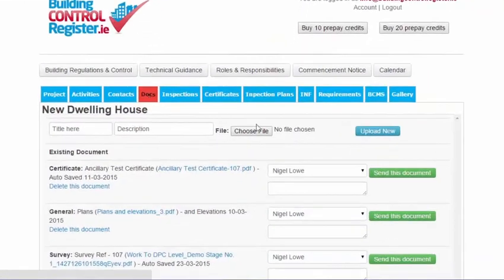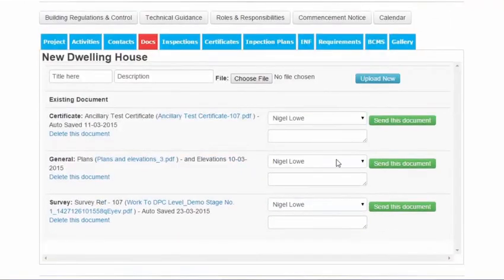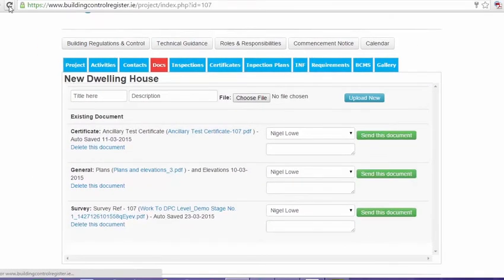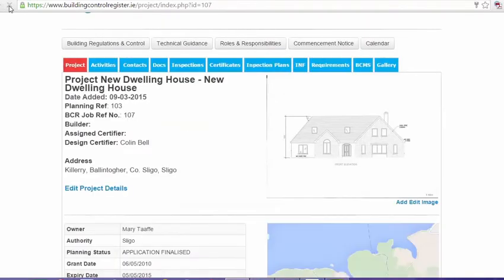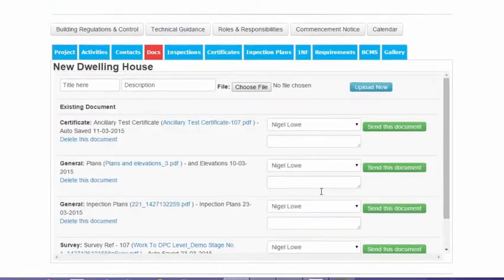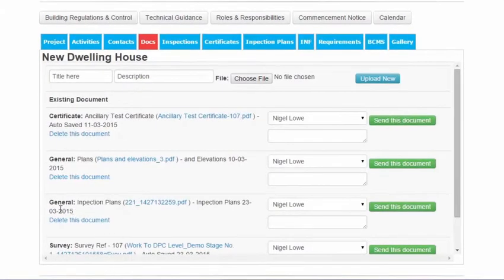If we go to our Docs section, we can see there's no sign of the inspection plan. If we click our Refresh button, just remember that if something doesn't appear, just click the Refresh button. And here we see that the inspection plan has appeared.